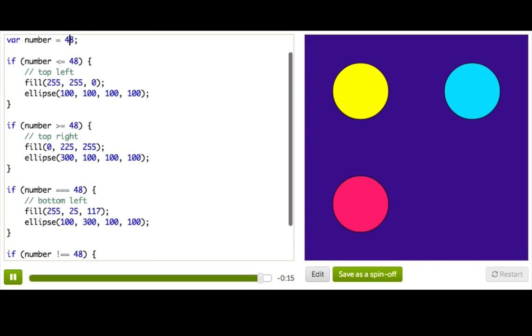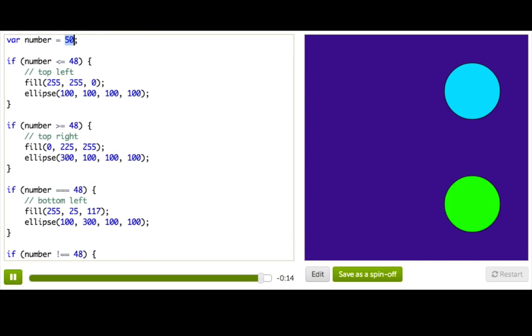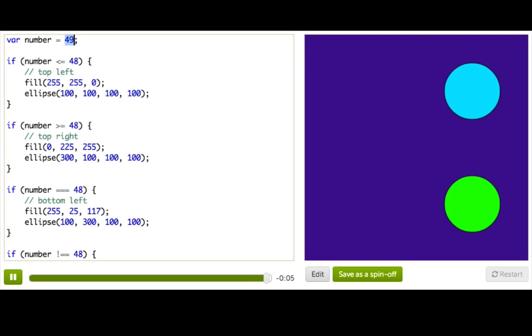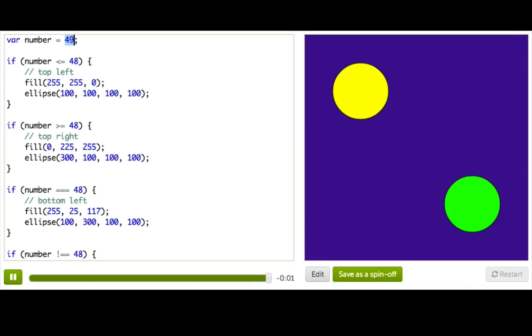And if we play around with number, you can see it changes which ellipses are drawn. So now you guys know about booleans. And just like math expressions, boolean expressions can get really complicated. But we will talk about those another time.